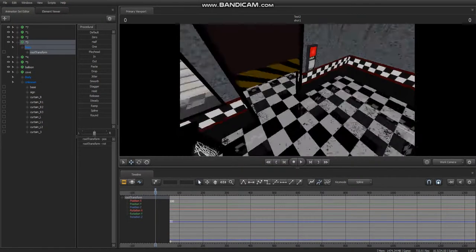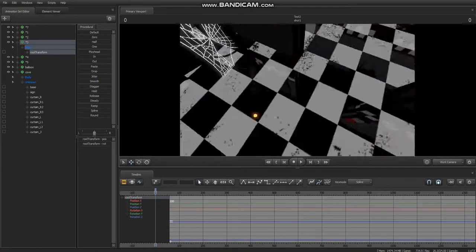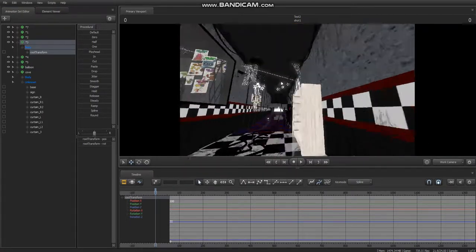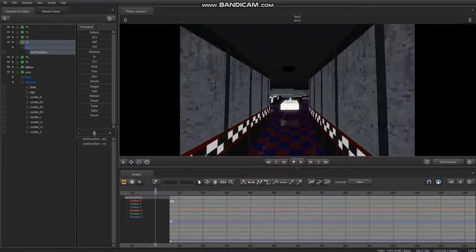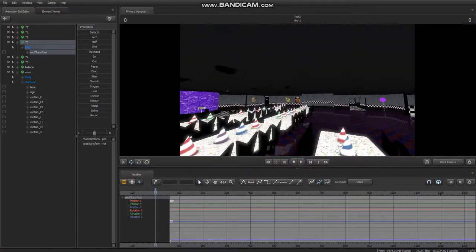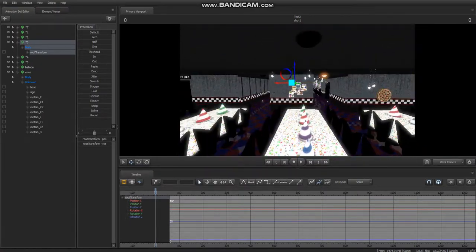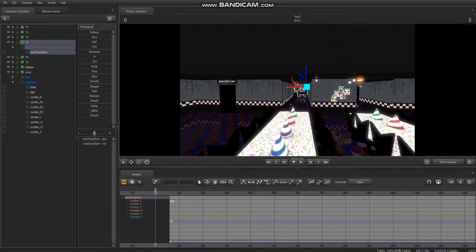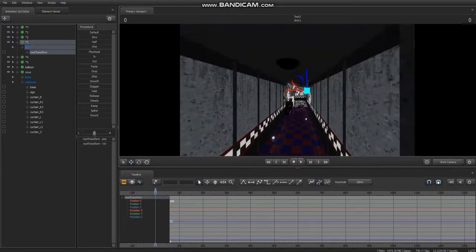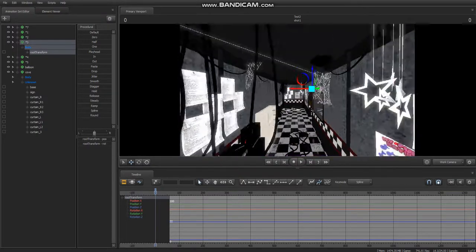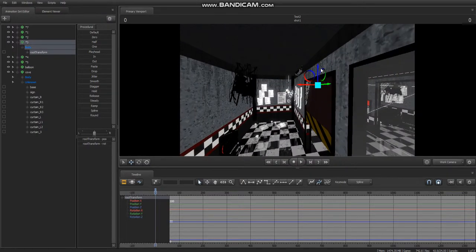Now again, this doesn't just work on this map, literally every map to exist. Even, probably, yeah, even like Gary's mod maps, it works for.